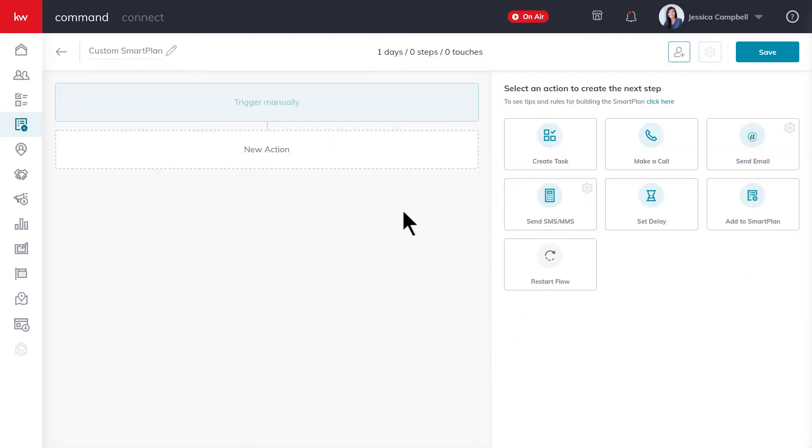Now that we've reached the smart plans workspace, we can review a few things here. The first thing I want to point out is the trigger manually step up here. What that means is this smart plan will only trigger unless you've manually added a contact to the smart plan.